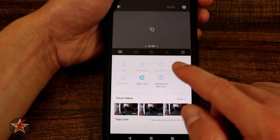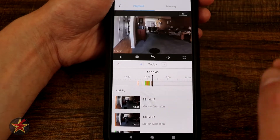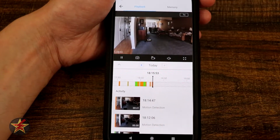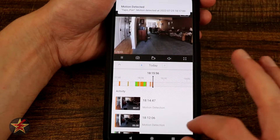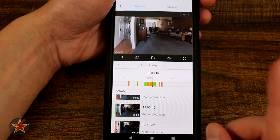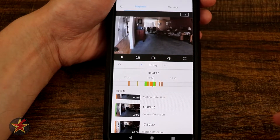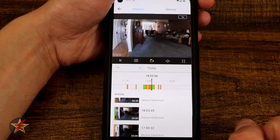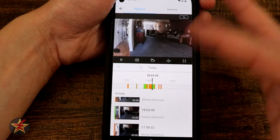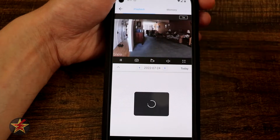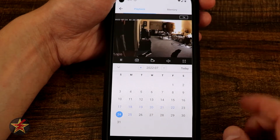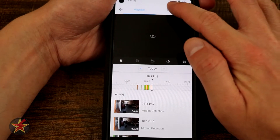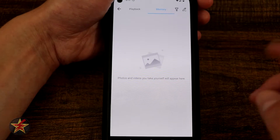Right here we have Playback and Memory. In the playback timeline, if I pinch to zoom it shows different colors indicating different types of events. Orange is basic movement while green indicates a person. It's not 100% accurate but it's pretty decent at identifying people most of the time. To go to a past date, select the back button — everything in blue indicates footage you can go back and watch.